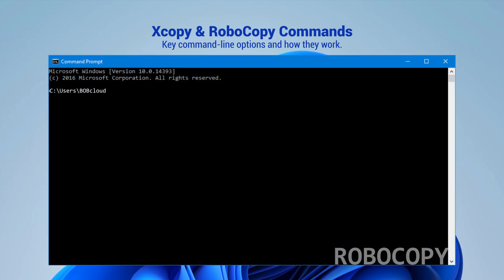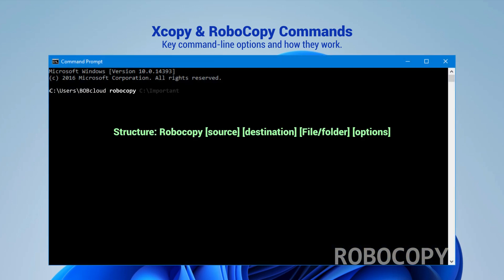Copying using Robocopy commands. Type robocopy, then source, destination, and add any options.